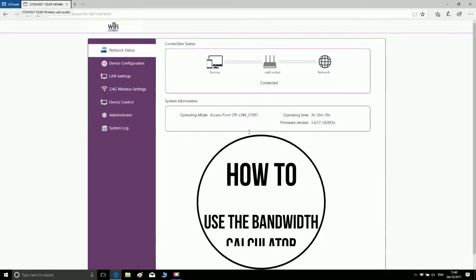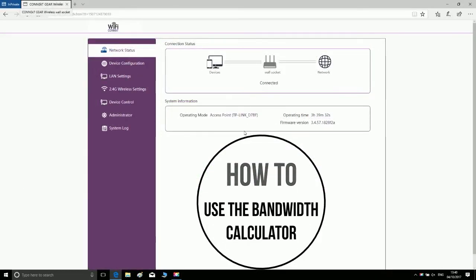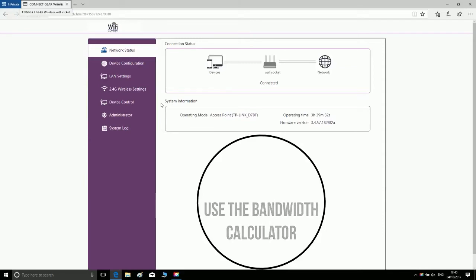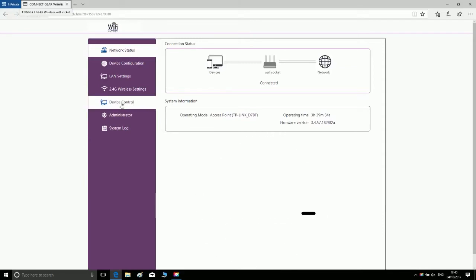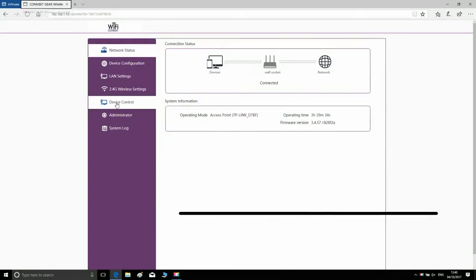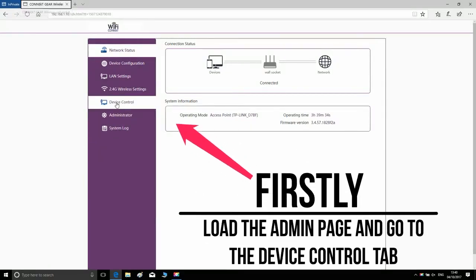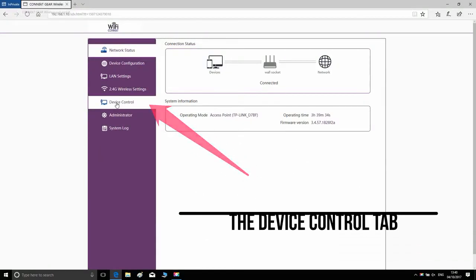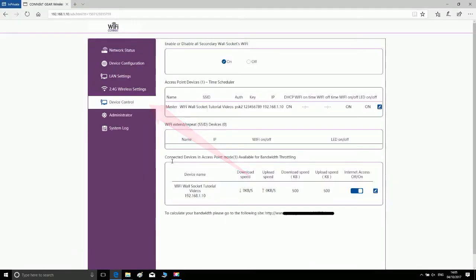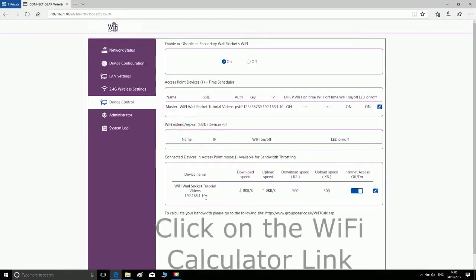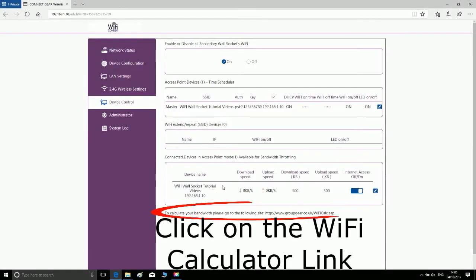How to use the bandwidth calculator: Firstly, load the admin page and go to the device control tab. Click on the Wi-Fi calculator link in the red circle.